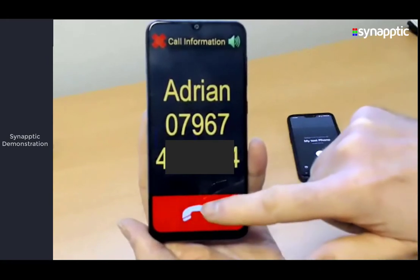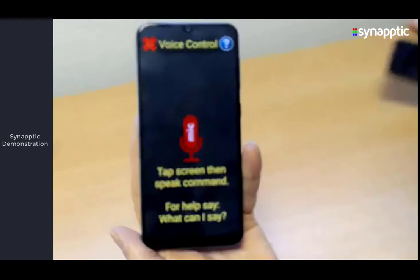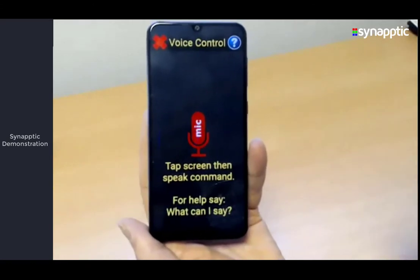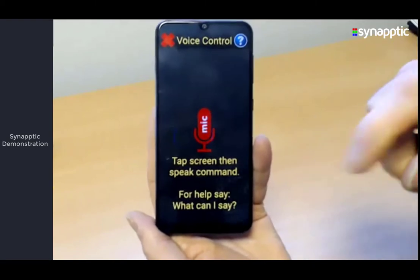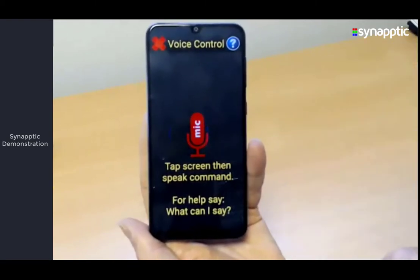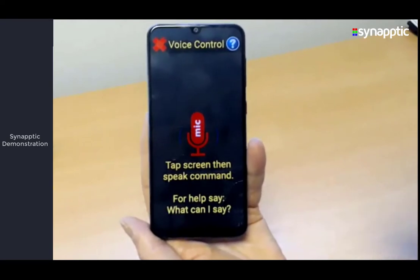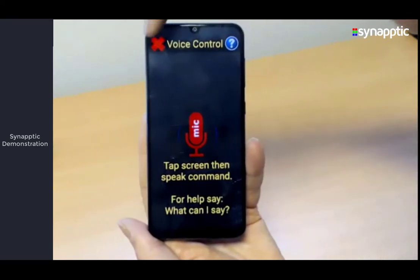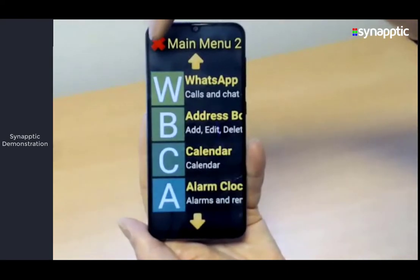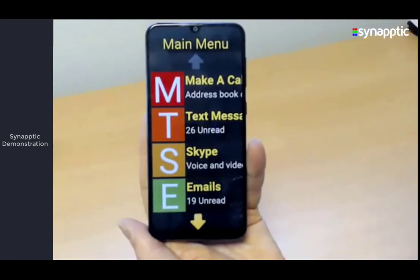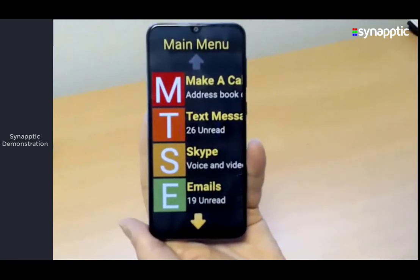Then I just cancel it with the big red button at the bottom. The way voice control works is: tap the screen, then say one of the commands after the beep. If you don't know the commands, you can say 'what can I say' and it will give you a list. Okay, so that was calls and voice control — we'll now have a look at text messages.